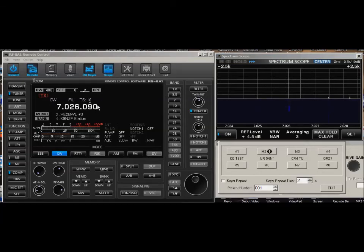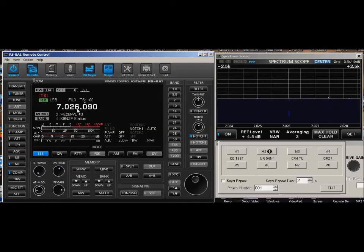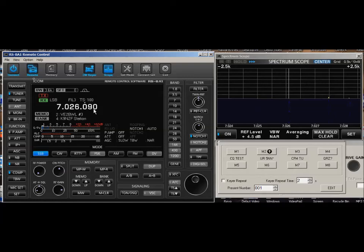If I know that I have a schedule on sideband and I want to meet somebody at 14.250, instead of clicking over here and going through all that, I just put my cursor somewhere in here. This is in megahertz now. One, four. That's 14,250,000.